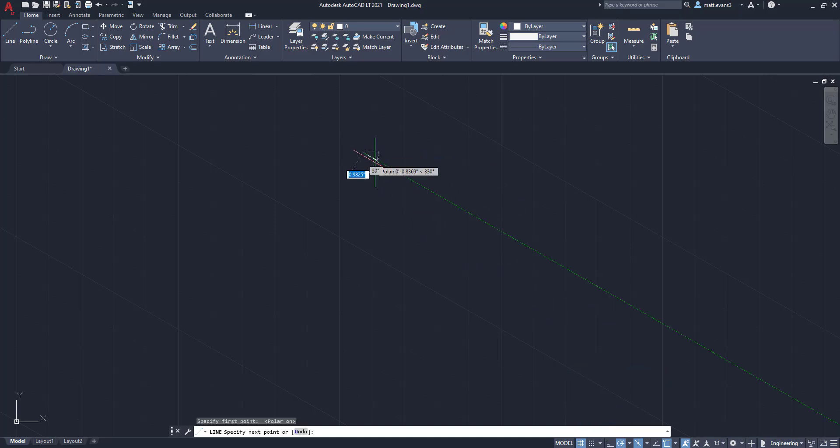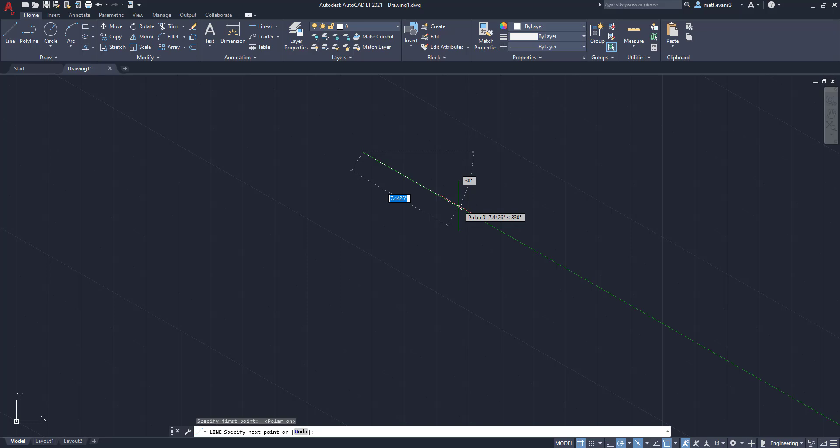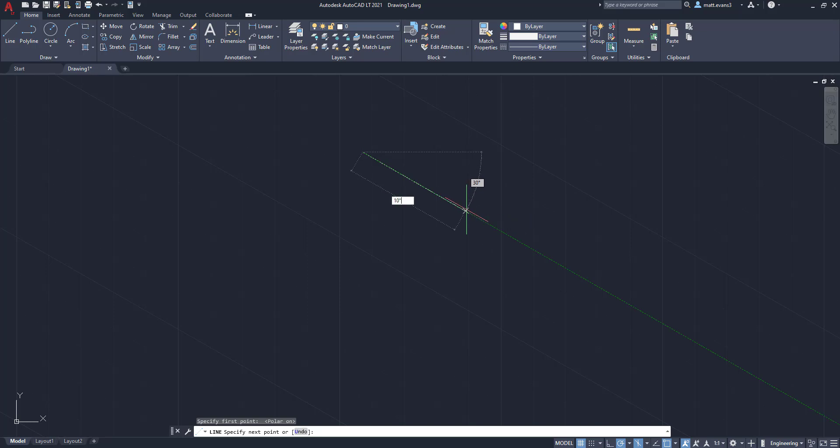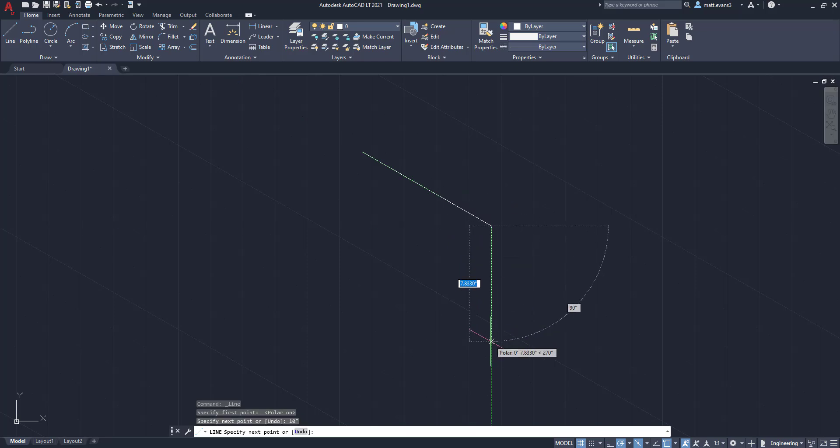Now we're going to come over here and we'll say we're going to make the cube 10 inches by 10 inches by 10 inches.